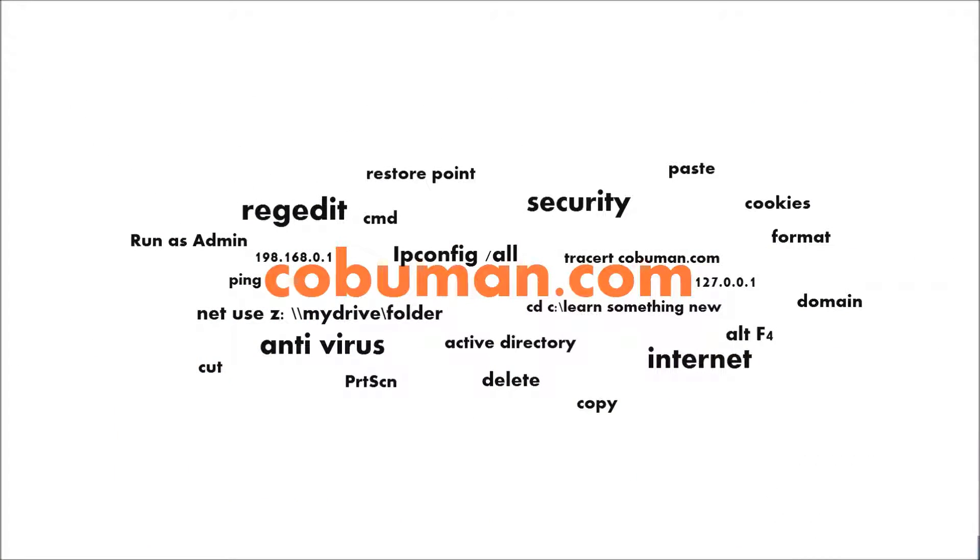So chances are, if you're watching this video, you're looking to become a network admin or you just want to brush up on your networking skills. Well, you're in the right place.